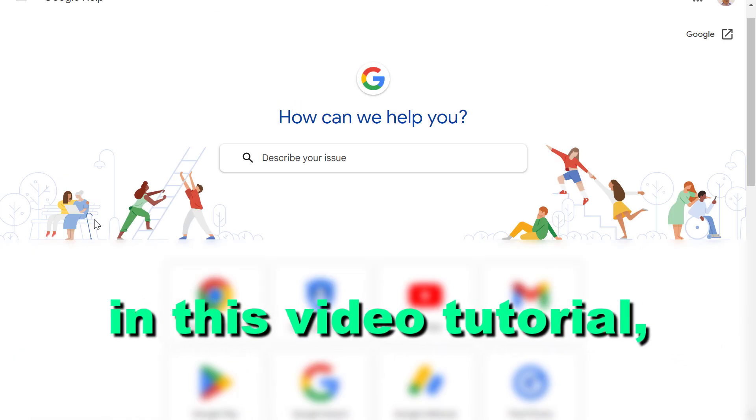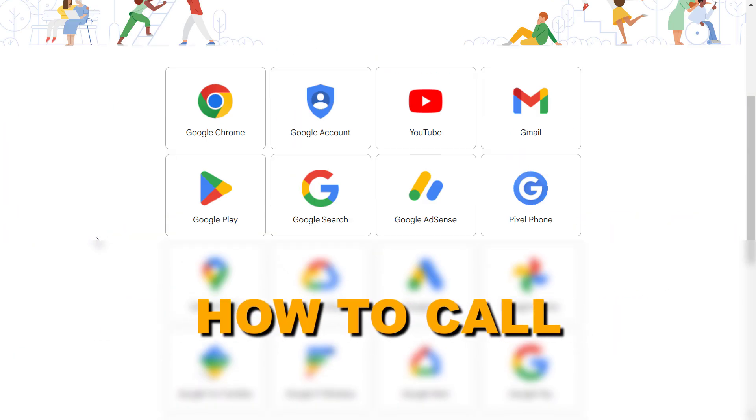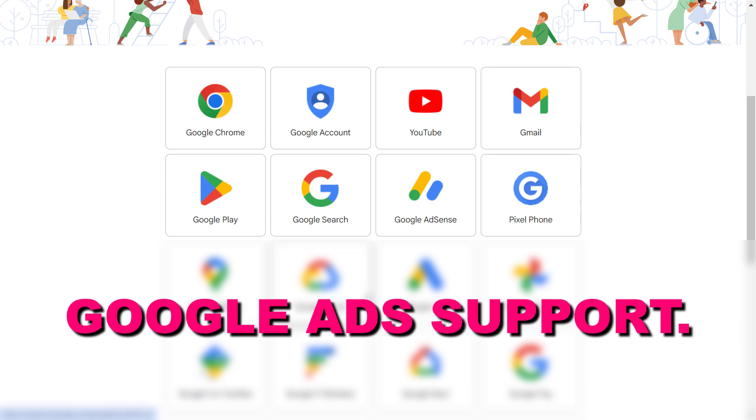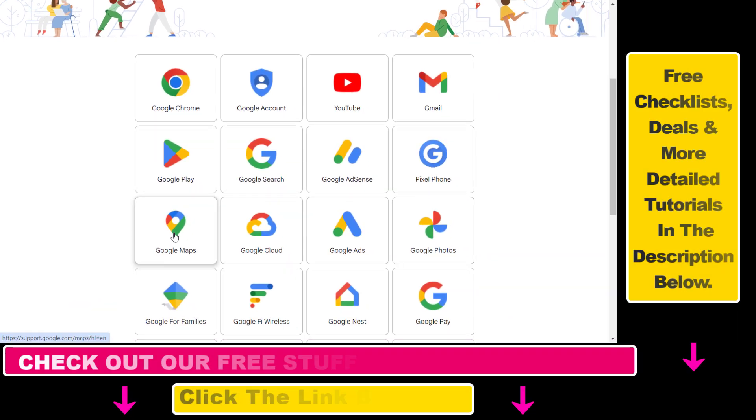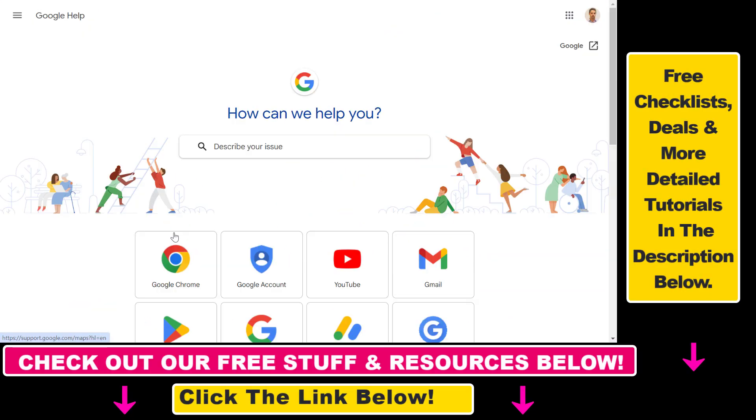Hey everybody, in this video tutorial I'm going to show you how to call Google Ads support and get access to the Google Ads phone number. If you have an issue with Google Ads and you don't want to live chat or email them, you can also get a call with a Google Ads support representative and here's how you can do that.